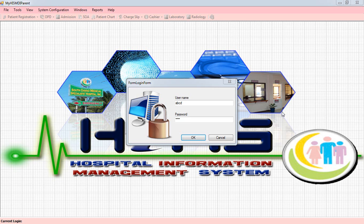Hello, this is Lee from Bytespace. I'm going to show you the Hospital Management System which is currently being developed.